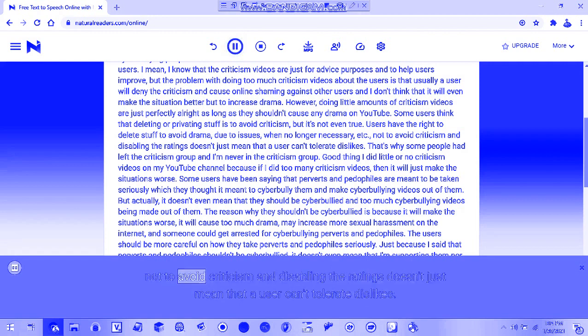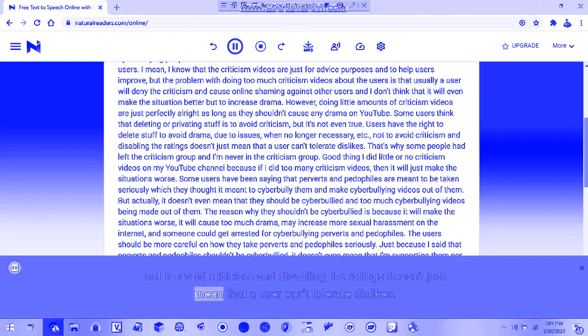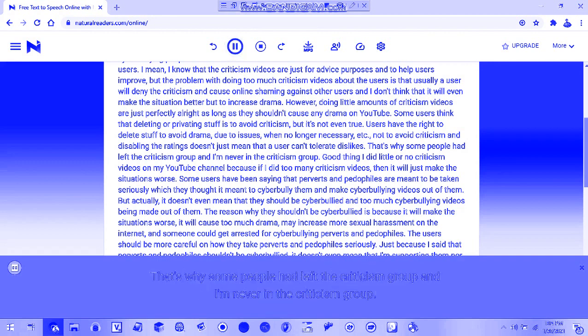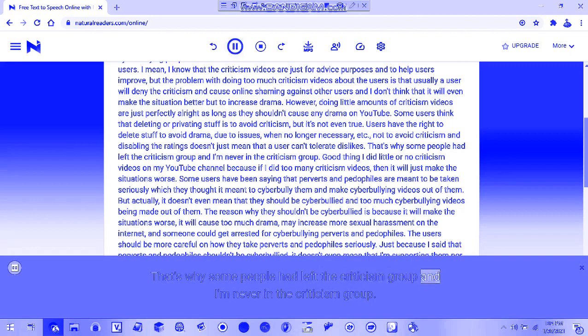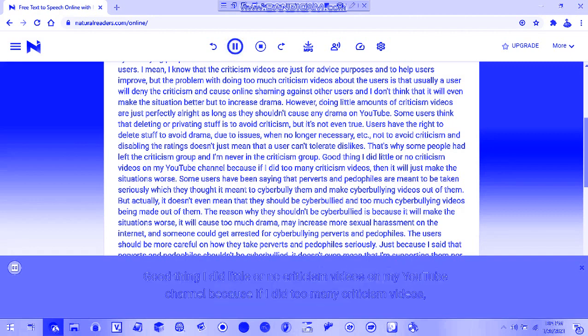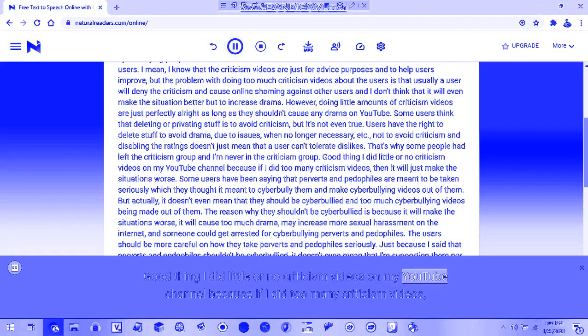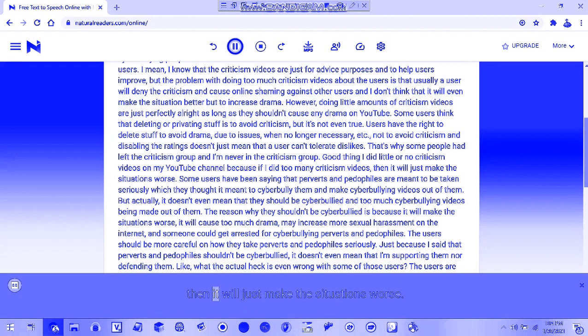To avoid criticism and disabling ratings doesn't mean that a user can't tolerate the backlash. That's why some people have left the criticism group. I don't make too many criticism videos on my YouTube channel because if I did, it would just make the situations worse.